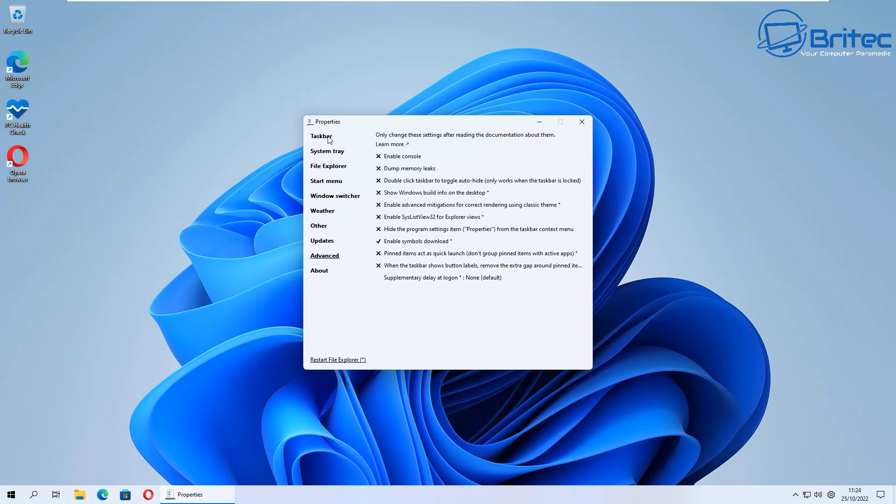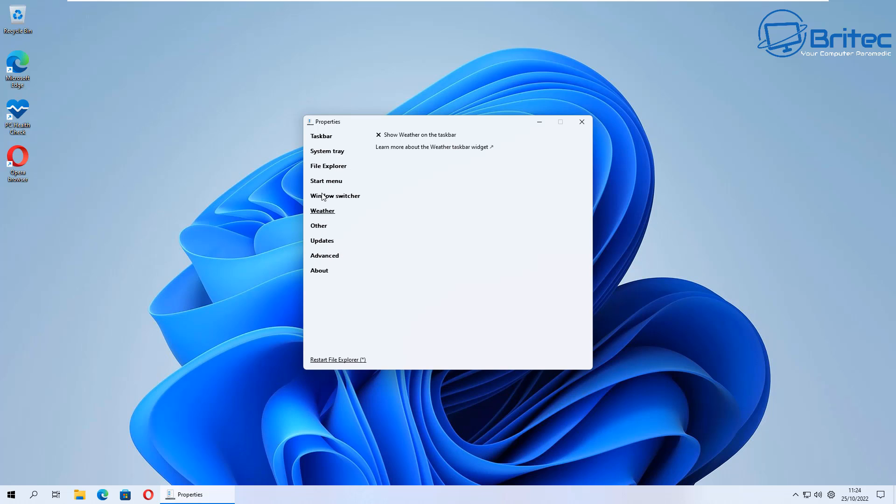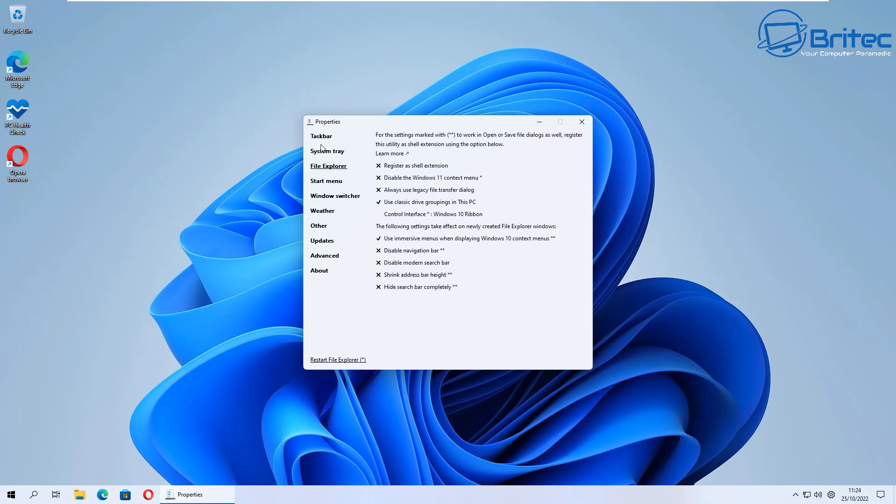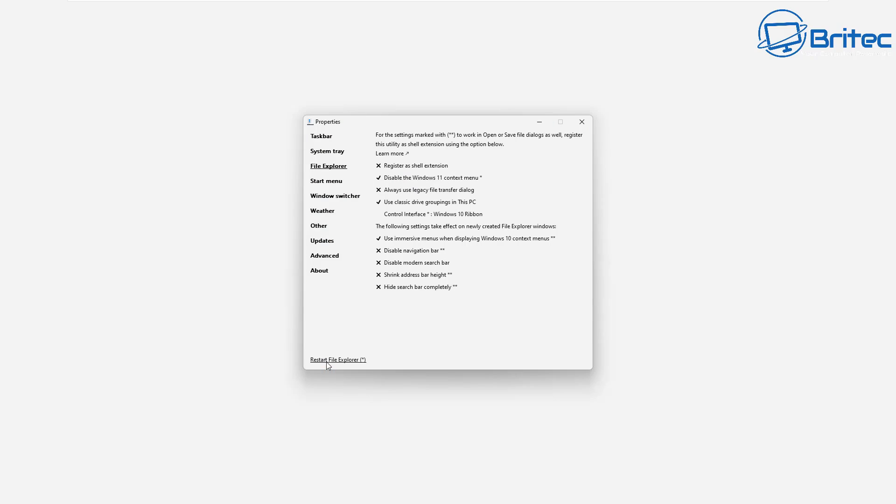Let's go ahead and make a few more changes and I'll show you the end result. Now remember there is programs out there like StartAllBack and Stardock Start11 which will actually change your start button and menu system as well, but this is completely free. You can use this program to get the look and feel of Windows 10 on Windows 11. Just quickly change the context menu here, as you can see much more simpler to use.